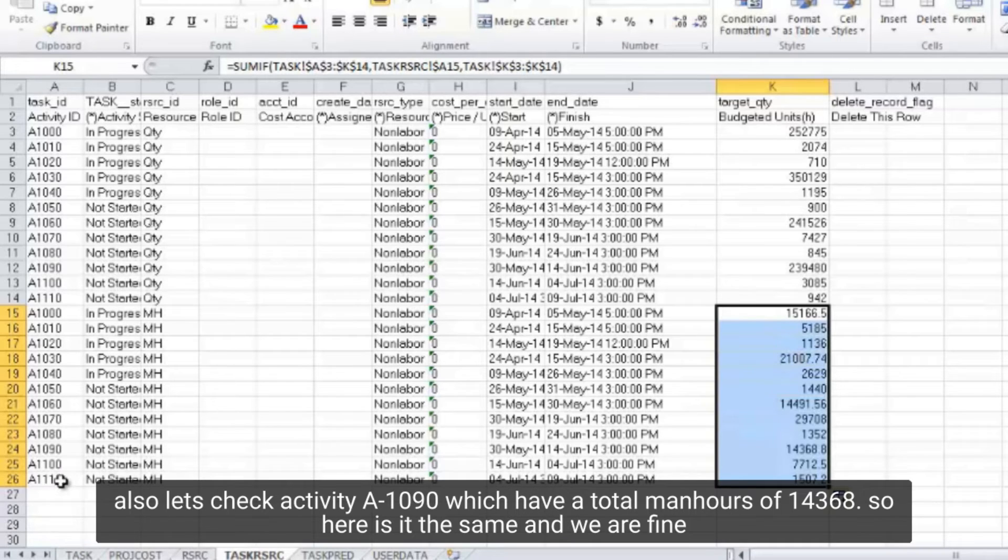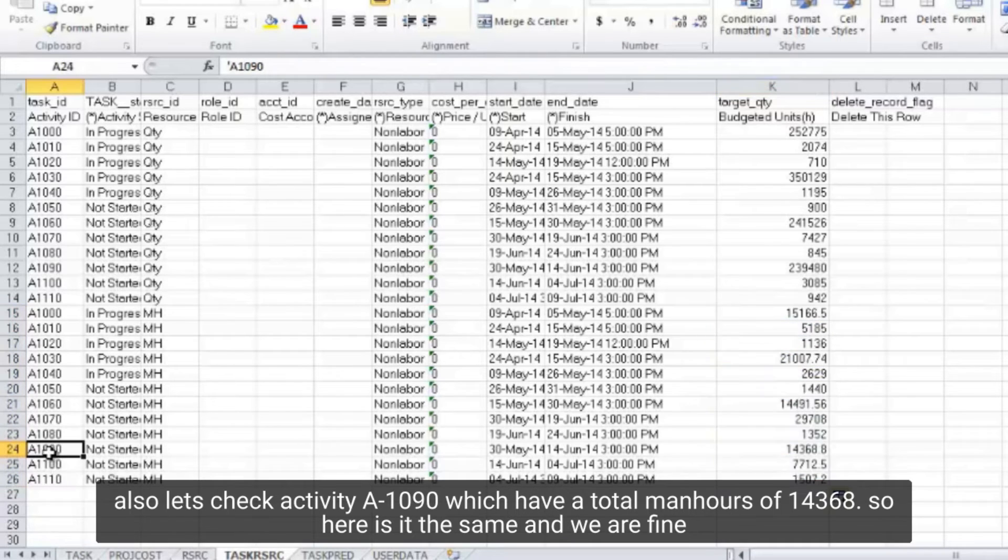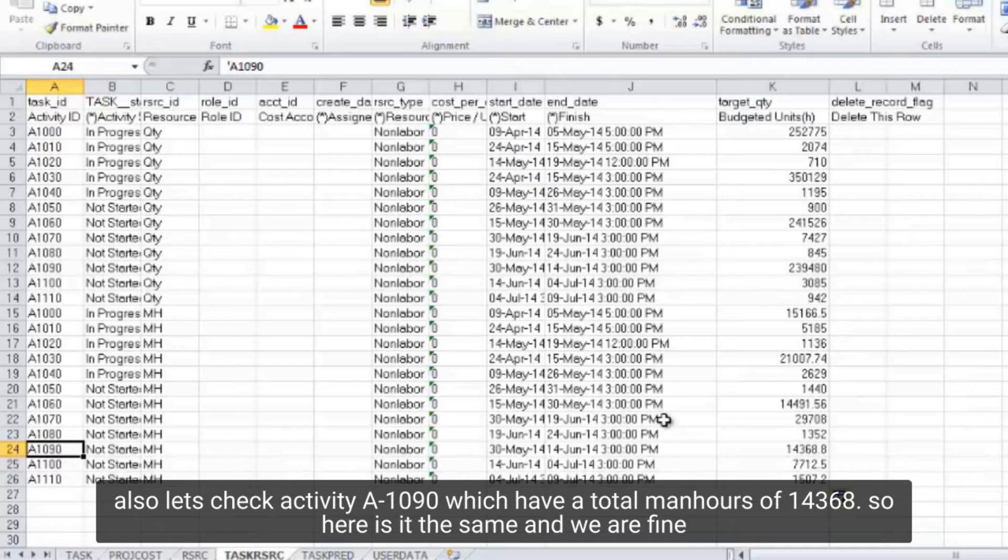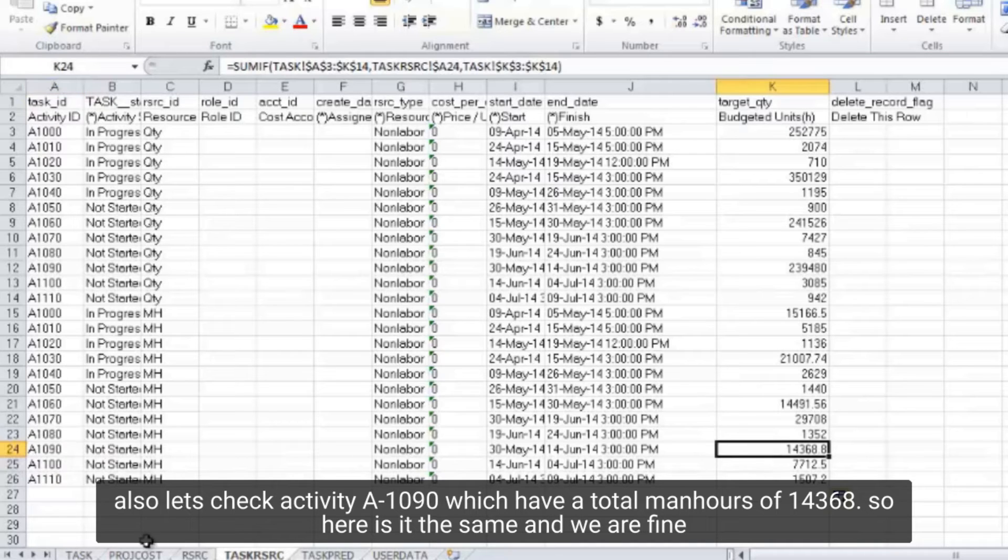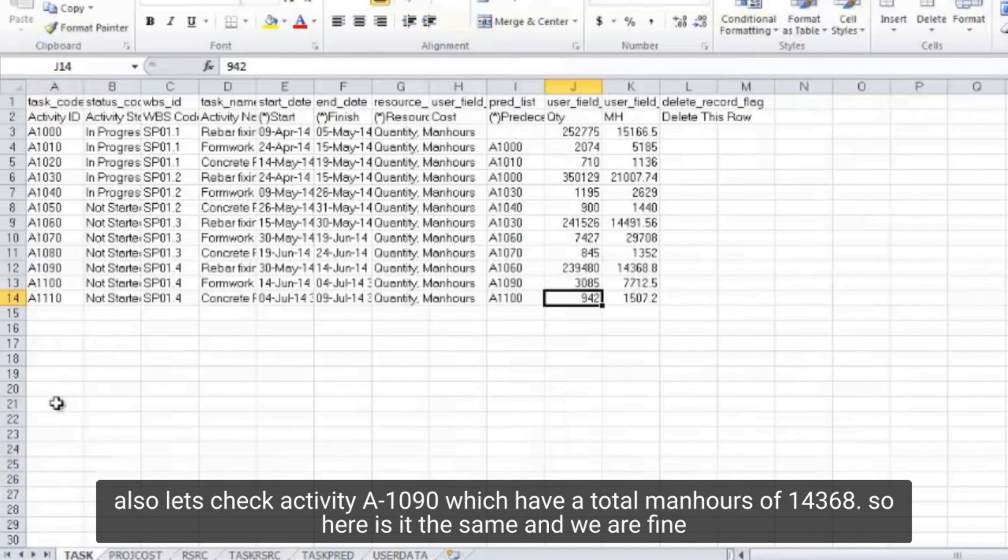Also let's check activity A1090, which have a total man hour of 14368. So here is it the same, and we are fine.